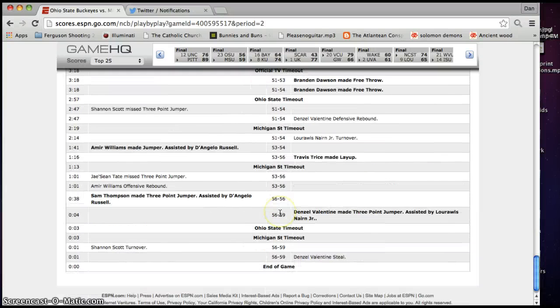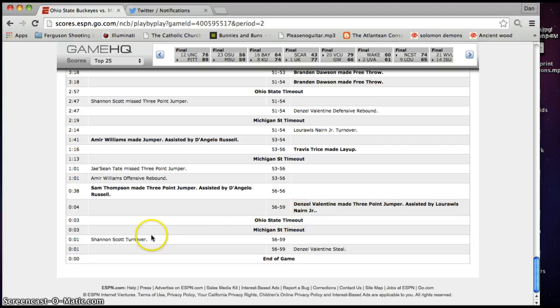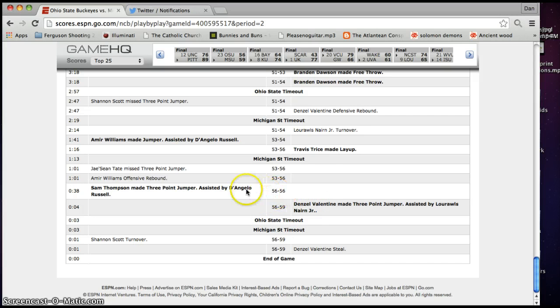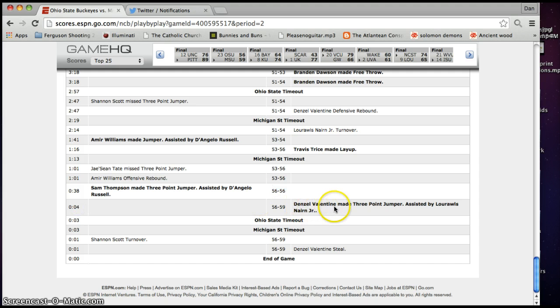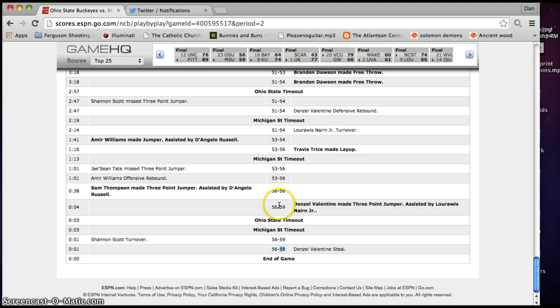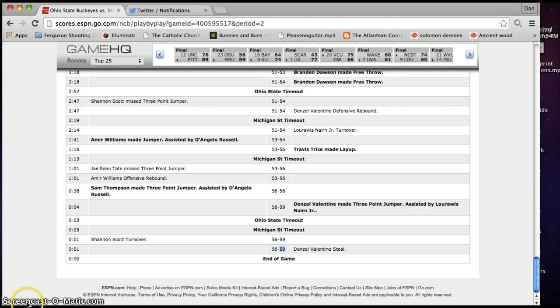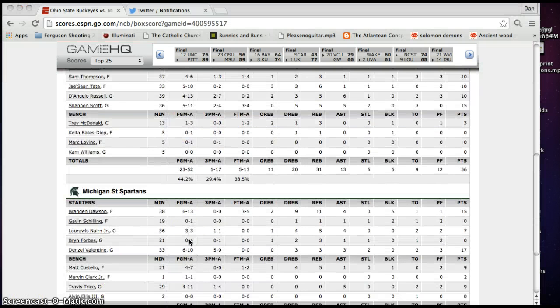Let's see. Okay, Michigan State timeout. Here we go. Denzel Valentine made three-point jumper. So, the score was 56 to 56. And then with four seconds left, Denzel Valentine made a three-point jumper to give them 59 points. And then he got a steal even at the end of the game with one second. So, they ended up with 59 points. They won by a three-pointer. And Valentine was the one who made the shot on Valentine's Day.